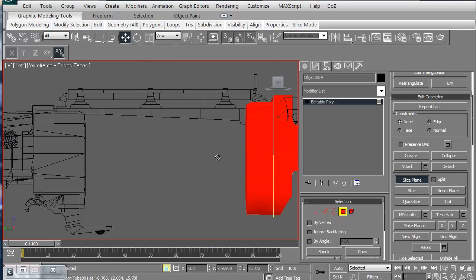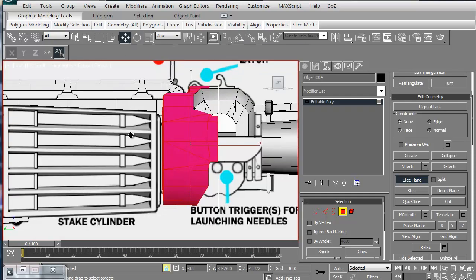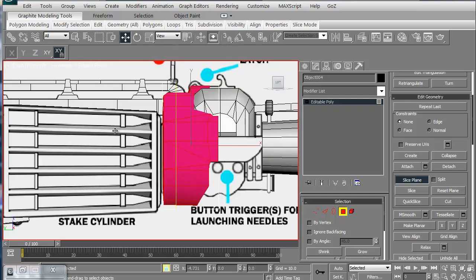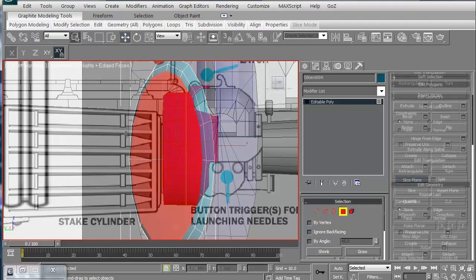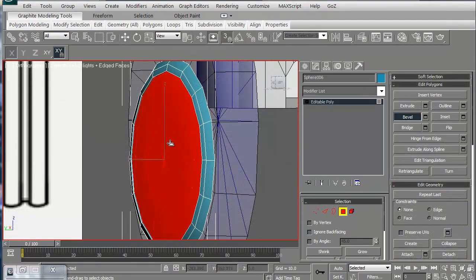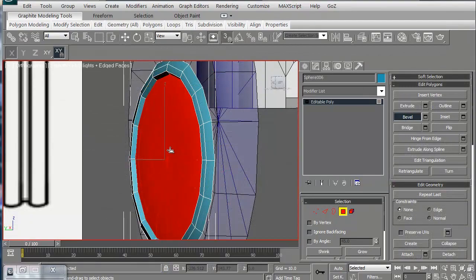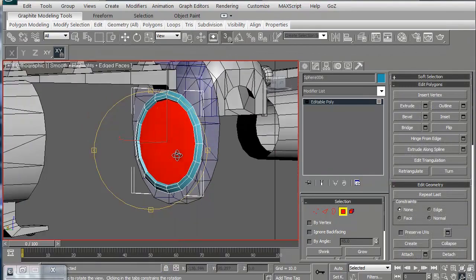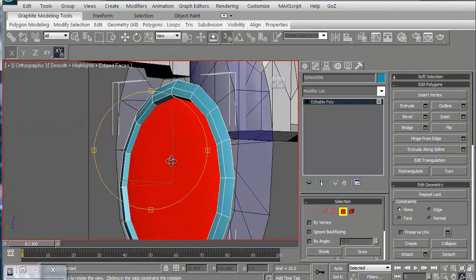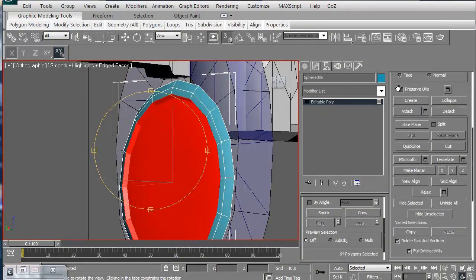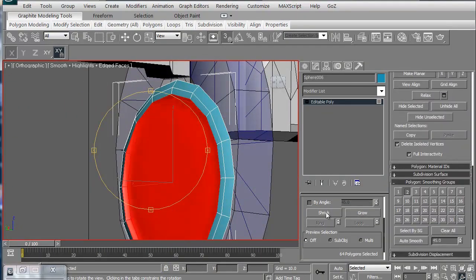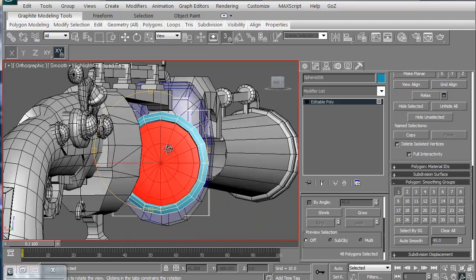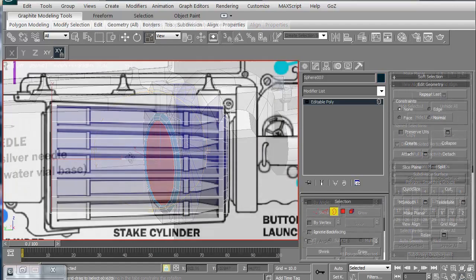We're going to use a variety of different tools including the slice plane to cut some custom polygons. We'll then use the beveling tool and we're going to adjust our smoothing groups because throughout this entire series, smoothing groups are very important.